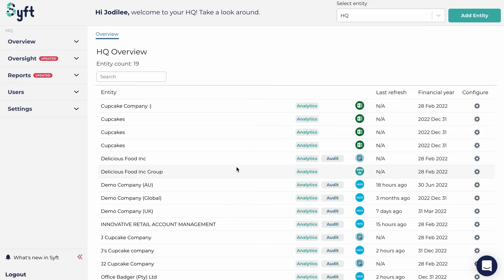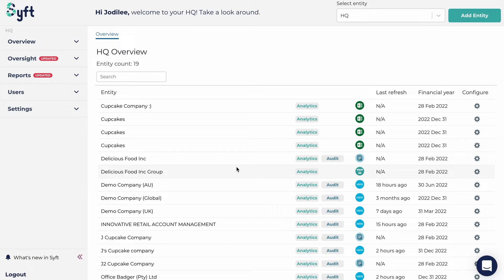SIFT Analytics helps you analyze and report on your financial information in a powerful way, but to do this it needs the underlying transactional information from your accounting software. In this video, we'll show you how to integrate your Xero accounting software information with SIFT Analytics. The integration depends on which accounting software you use.